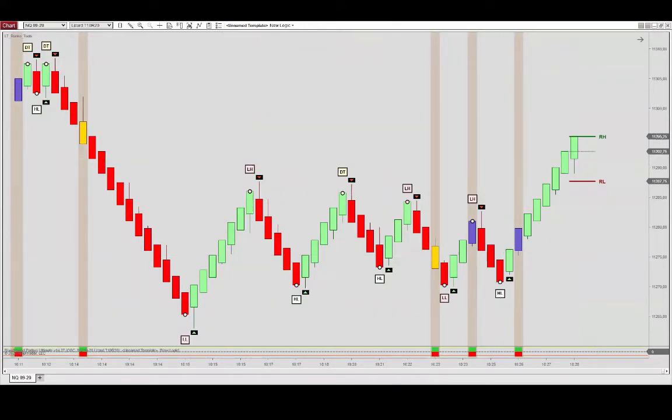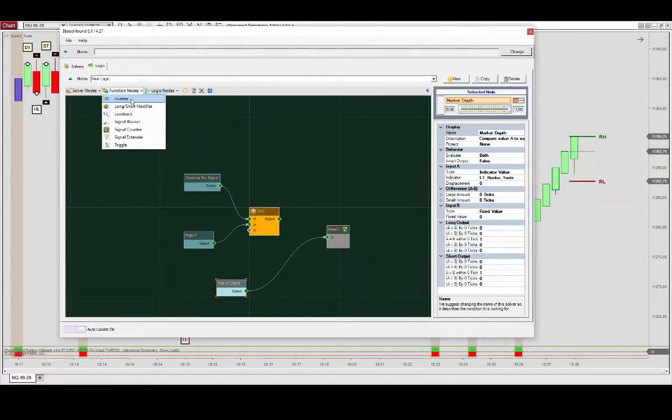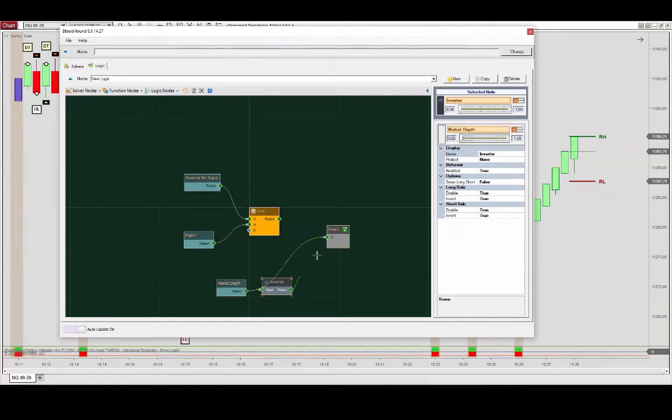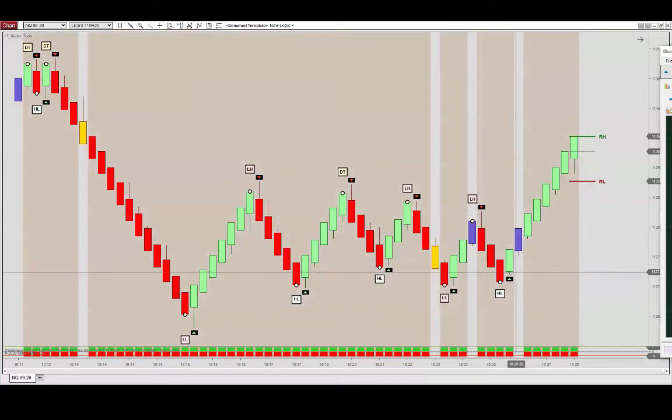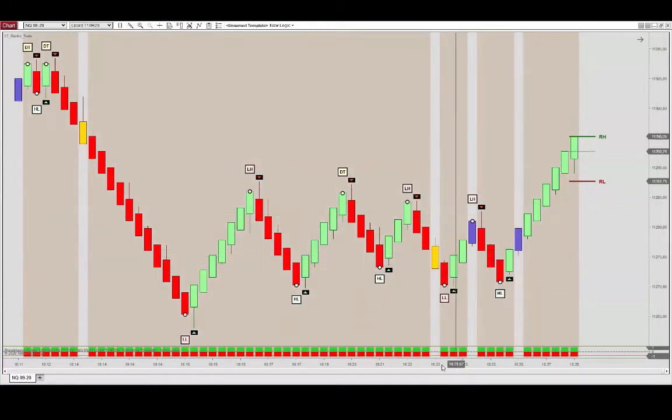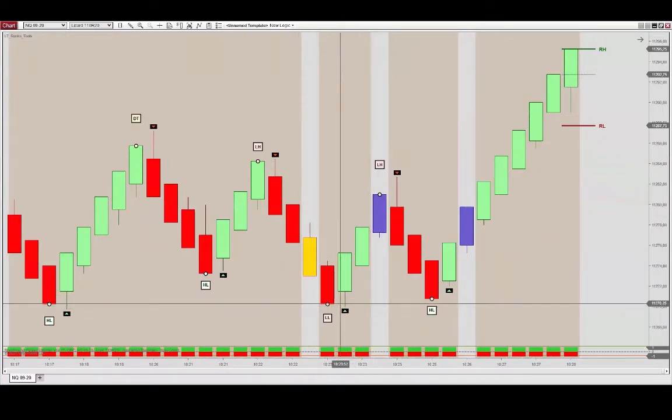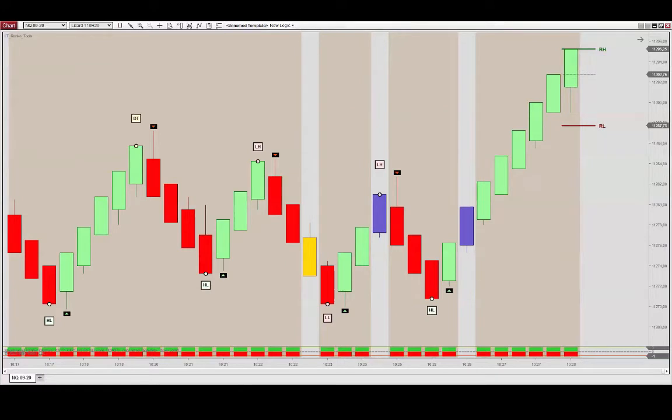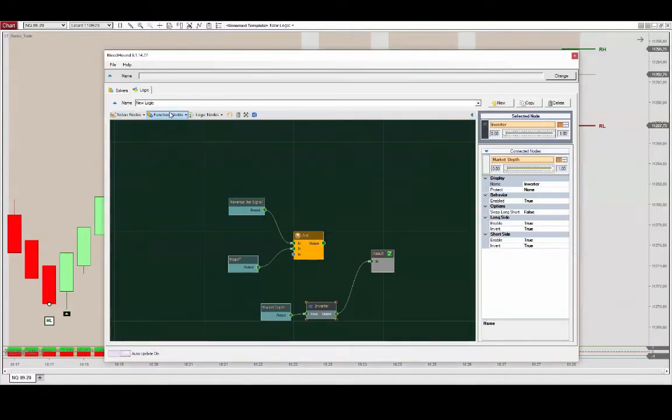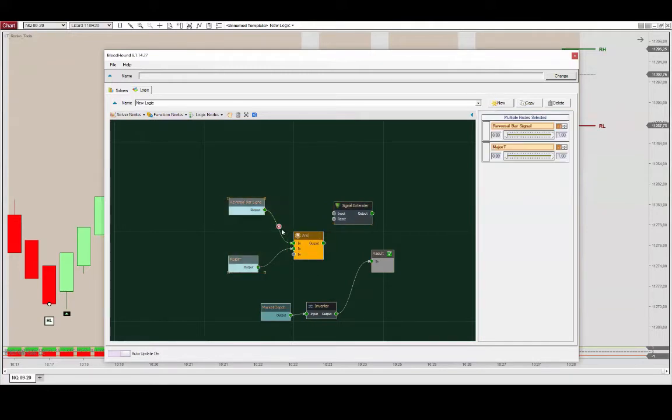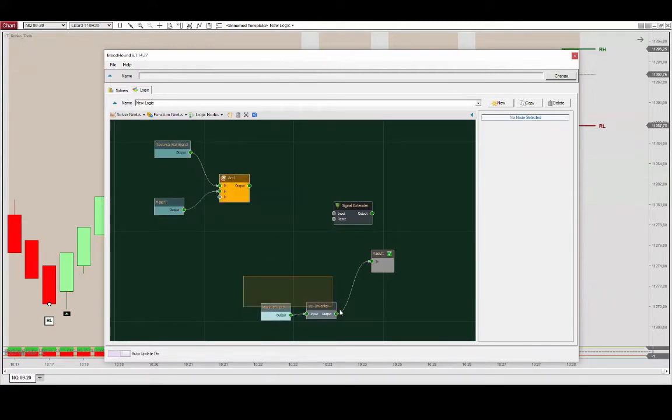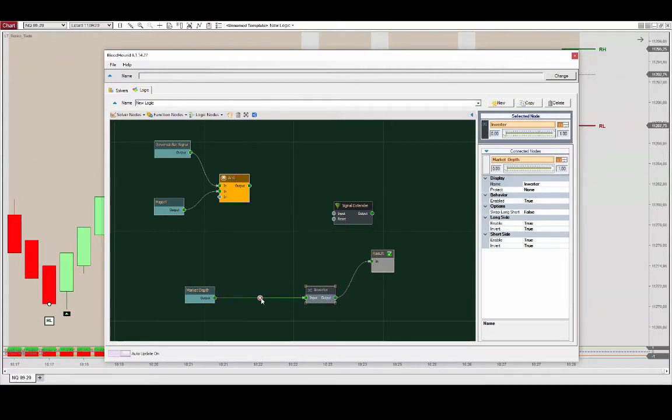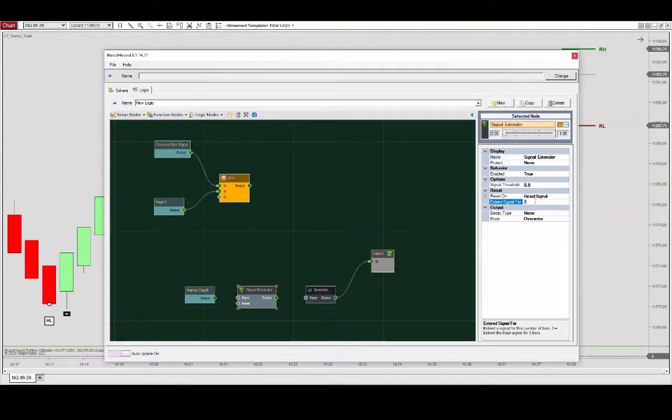turn this solver around. We can use a function node for that and move that signal forward a little bit, let's say two bars.